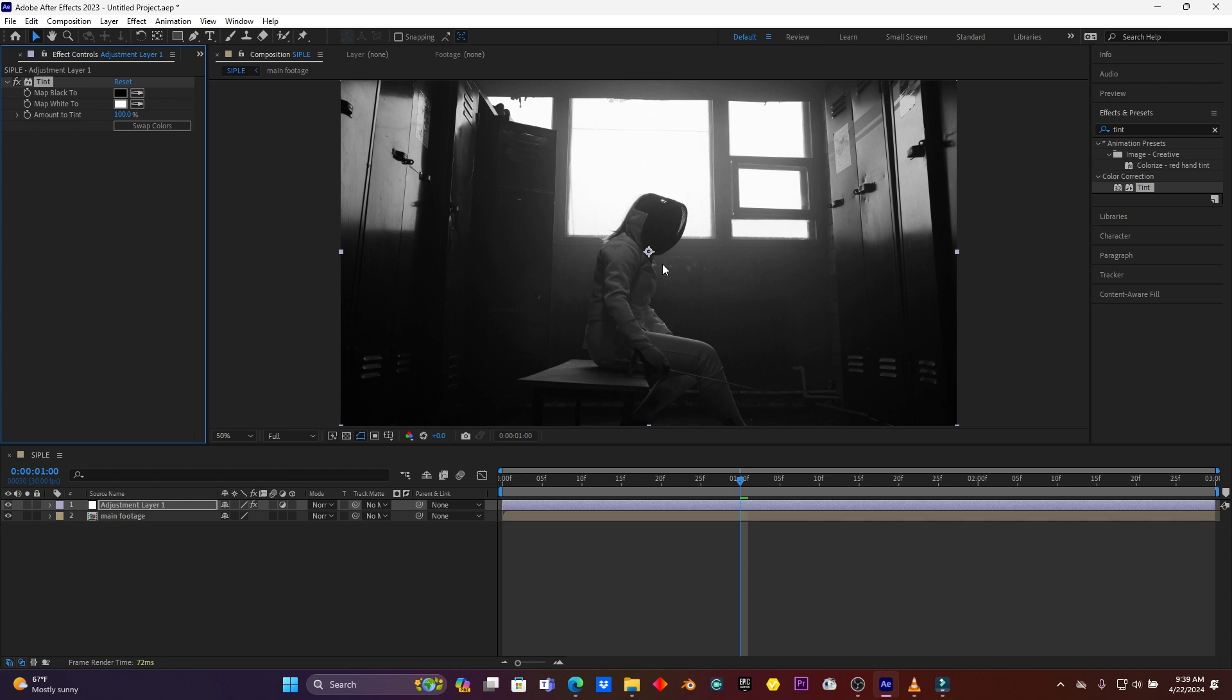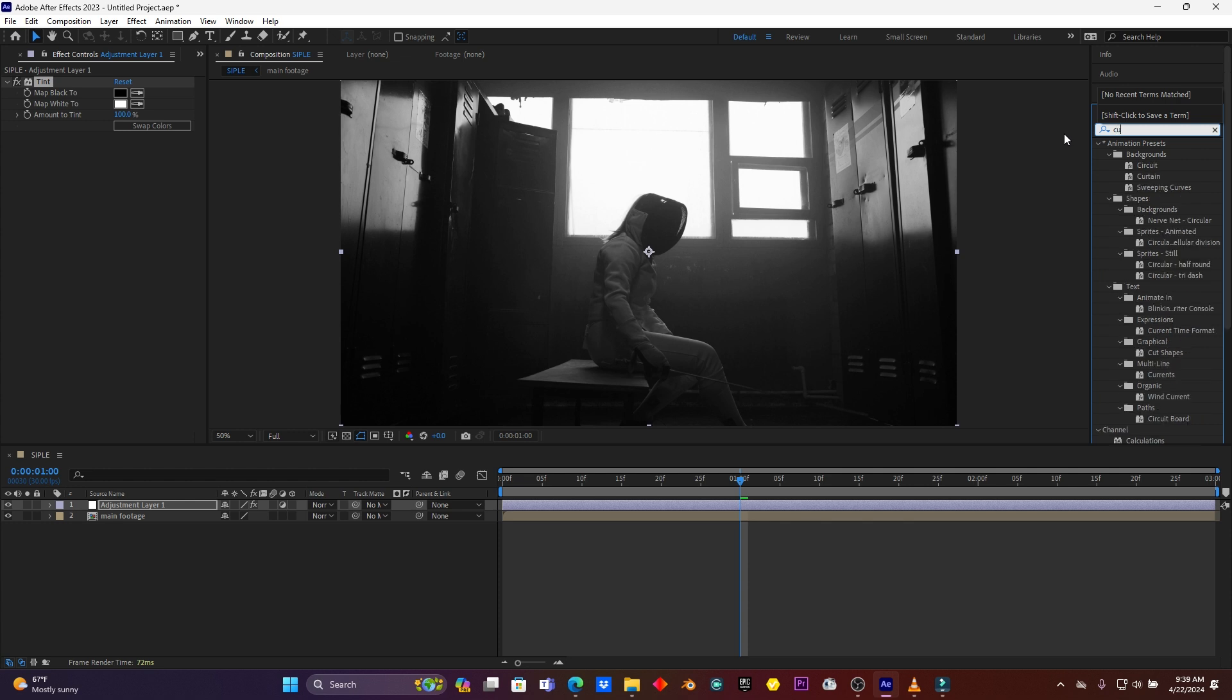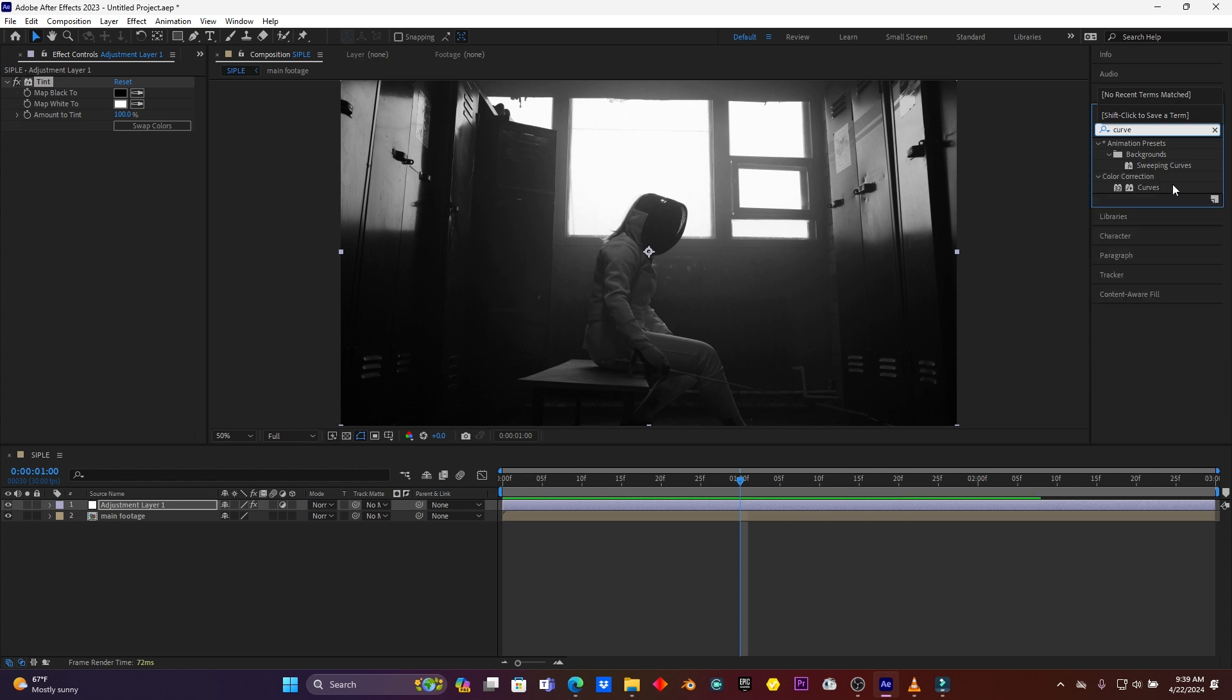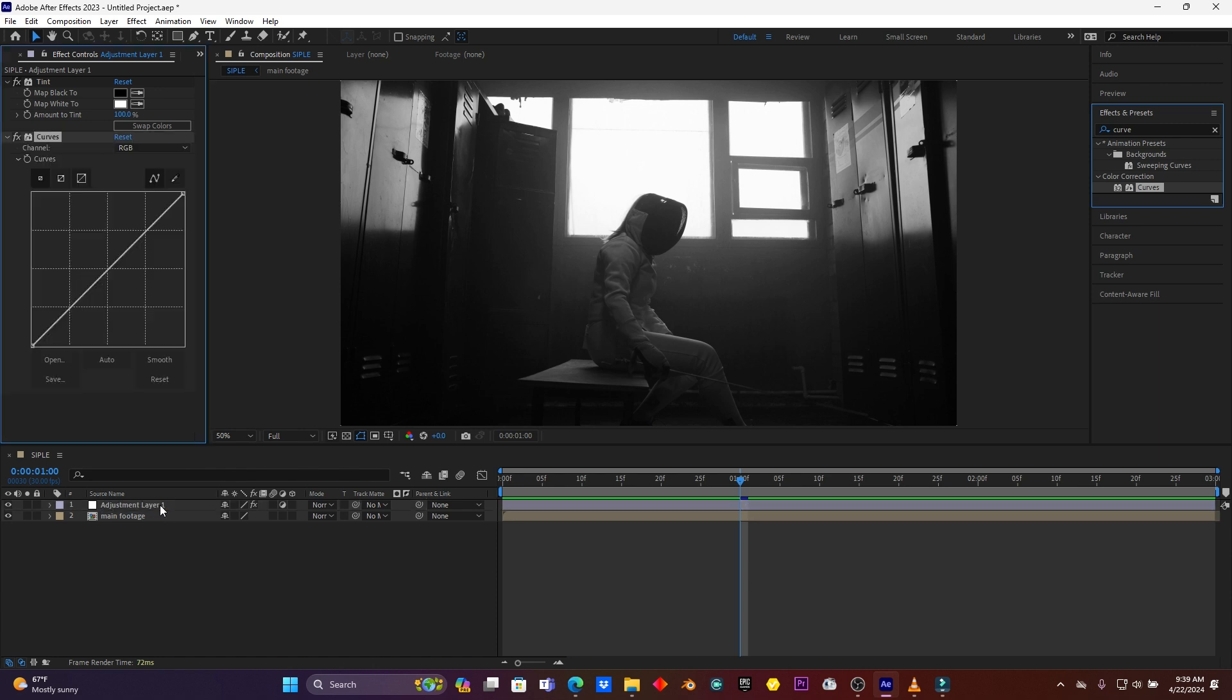And then search another effect called Curve. Drag it on this adjustment layer. As you see, here is the adjustment layer.